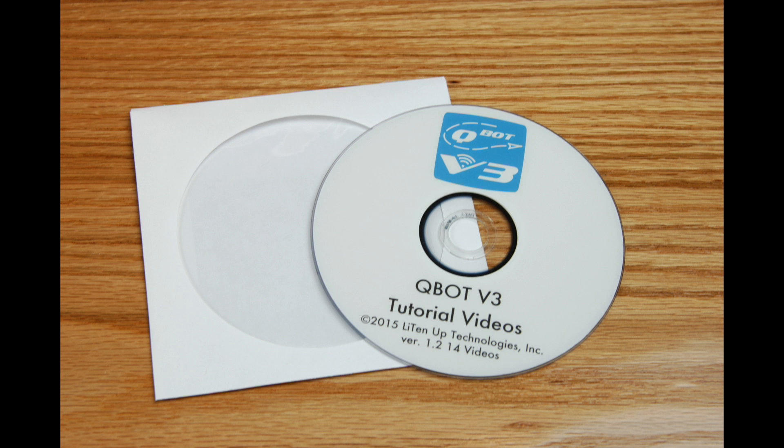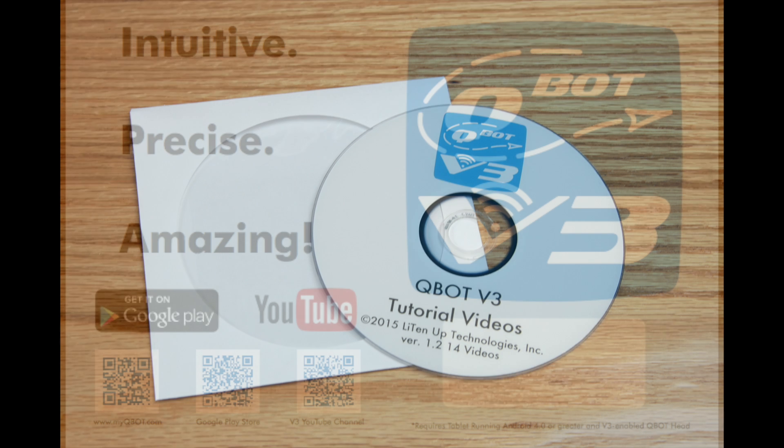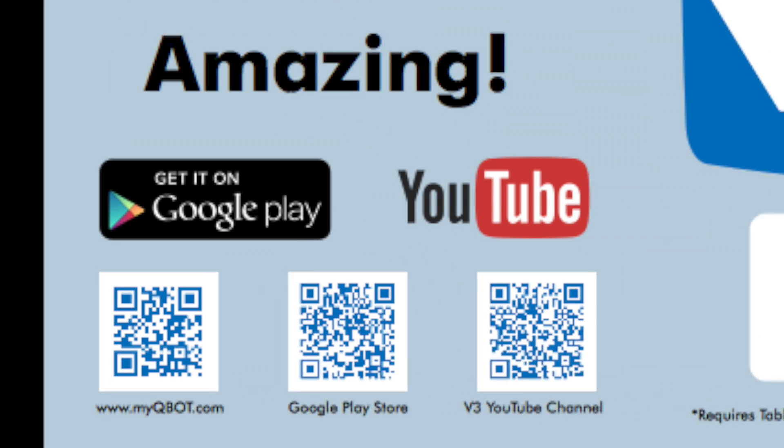Now consult the videos on the DVD that came with your Q-Bot to learn how to set up communication between your Android tablet and the Q-Bot head. You can also subscribe to the Q-Bot V3 YouTube channel to remain up to date with any updates made to the app or new instructional videos.